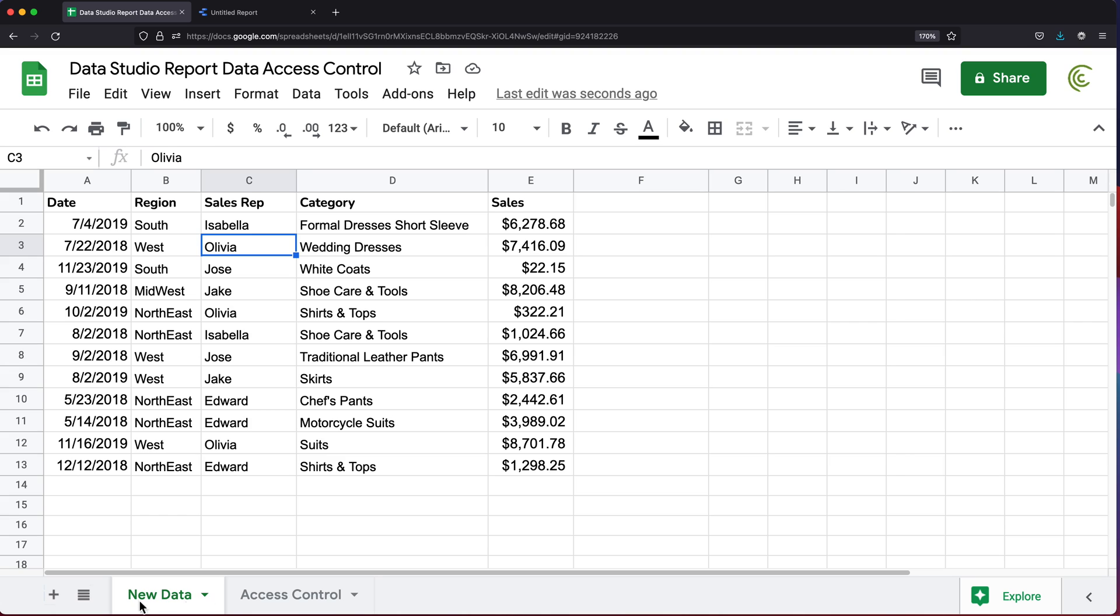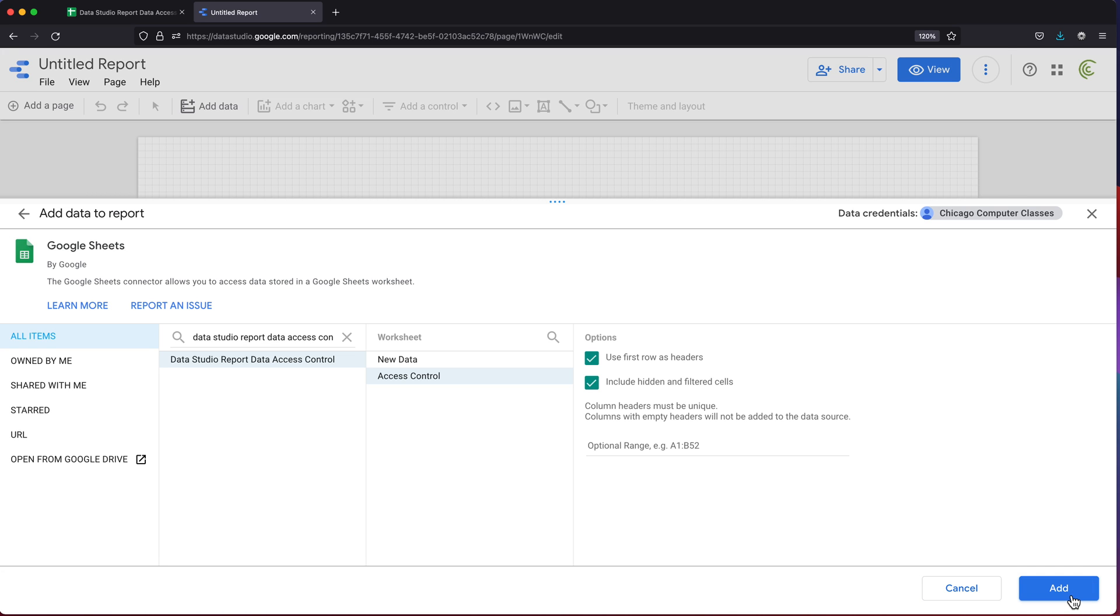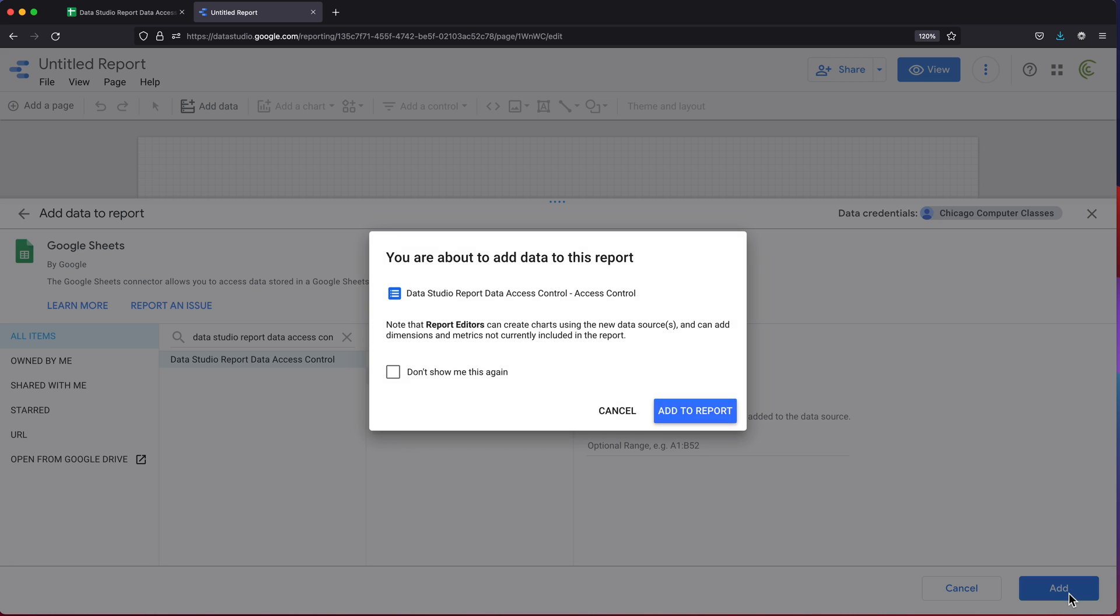We have new data, which is our data, and we have access control, which is that second one I've made. I'm going to start with that access control worksheet, the second one. I'm going to use the first column as headers. I'm going to press add, add to report.